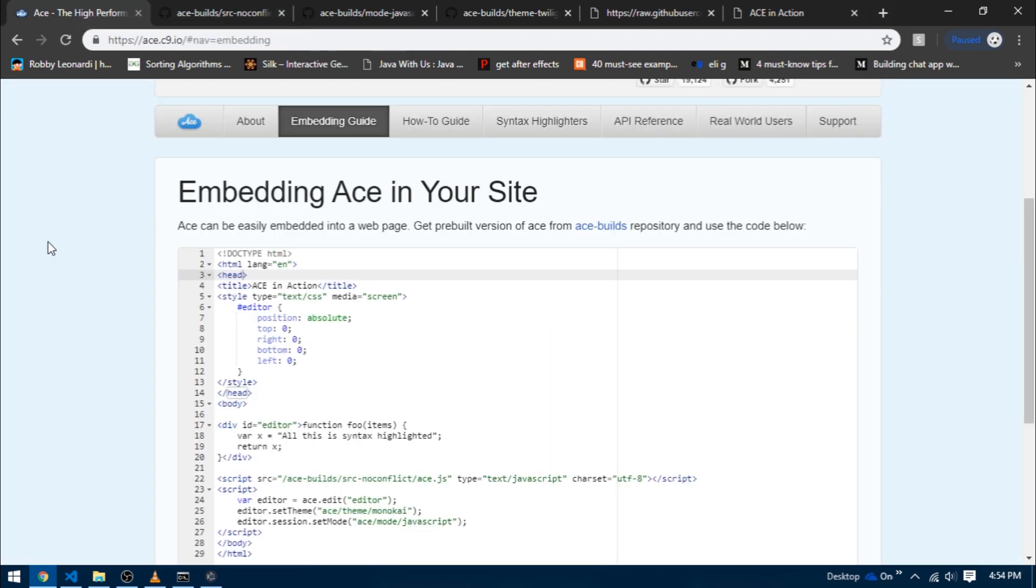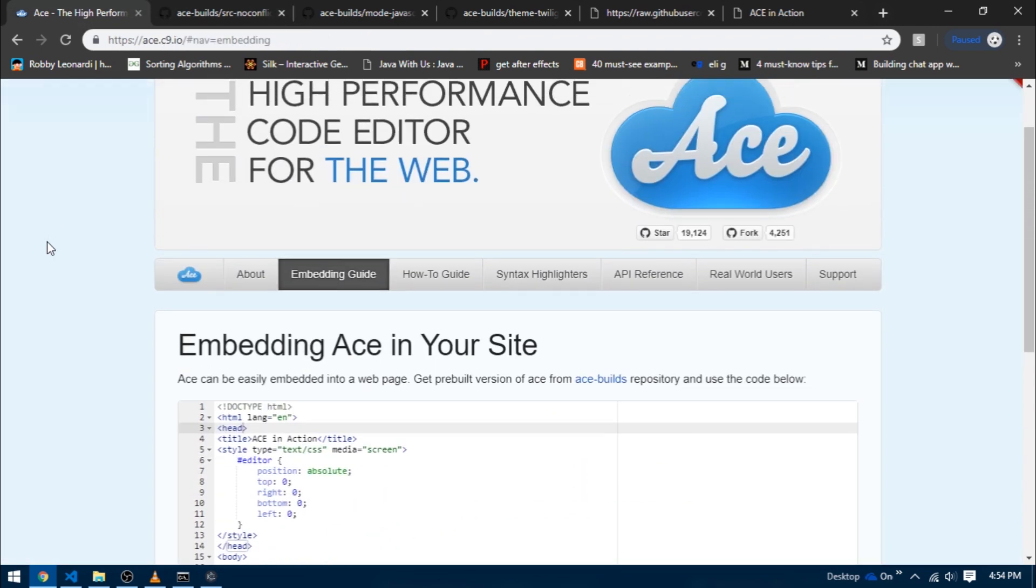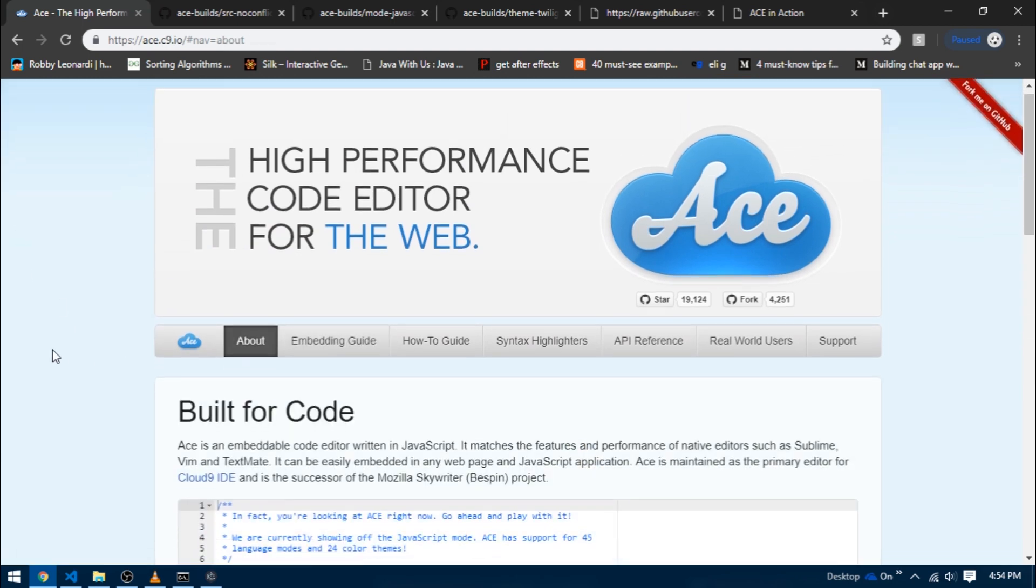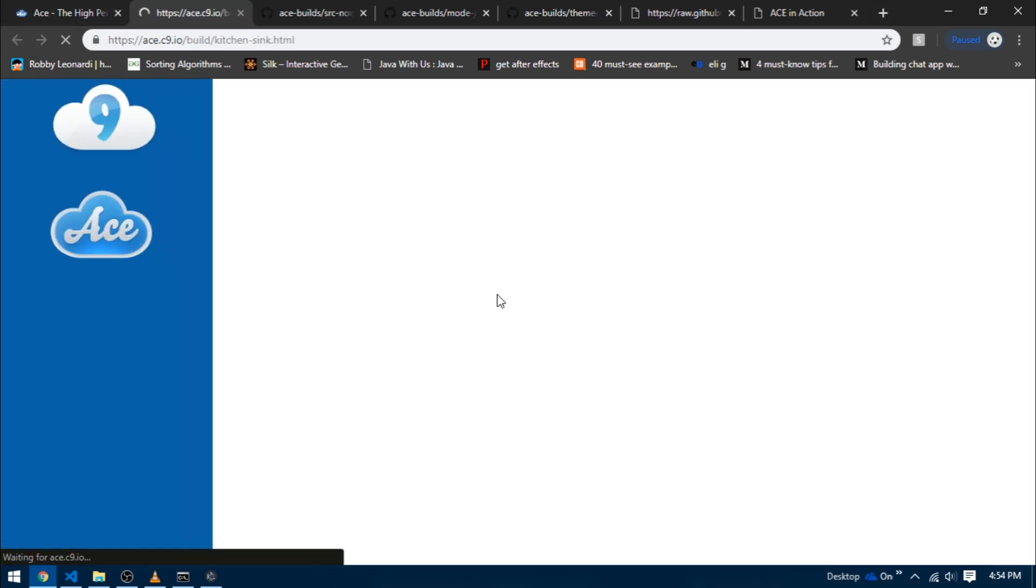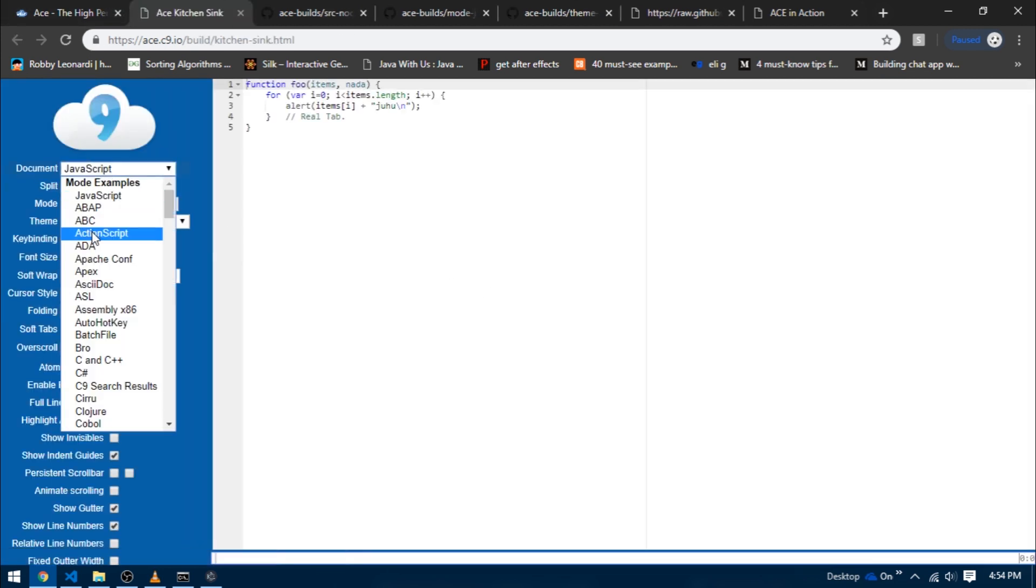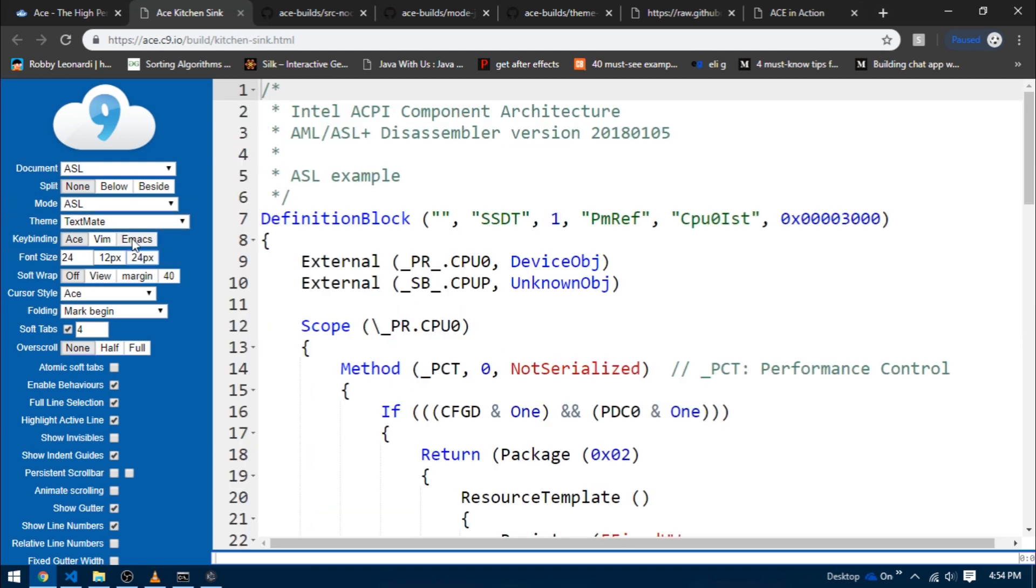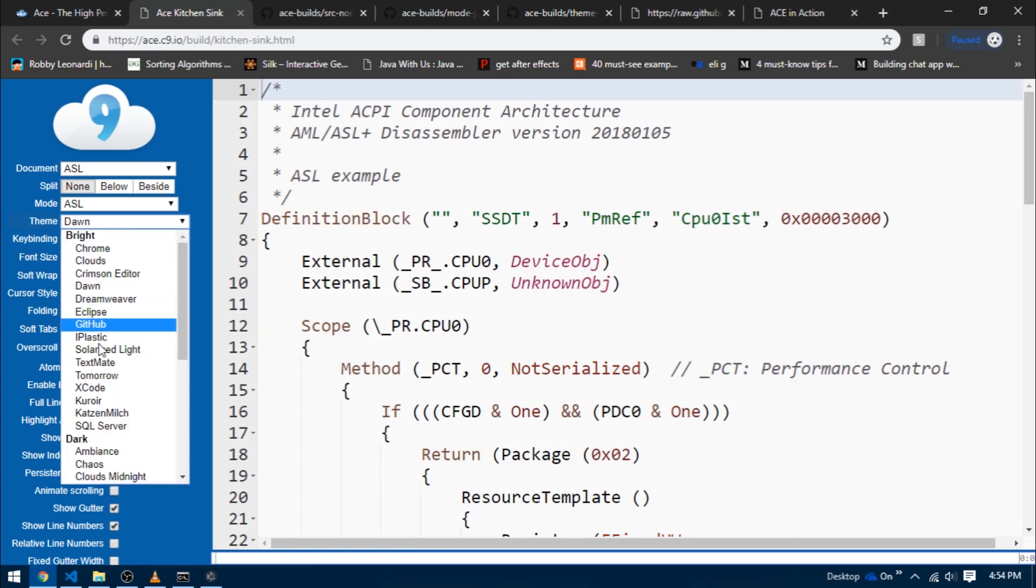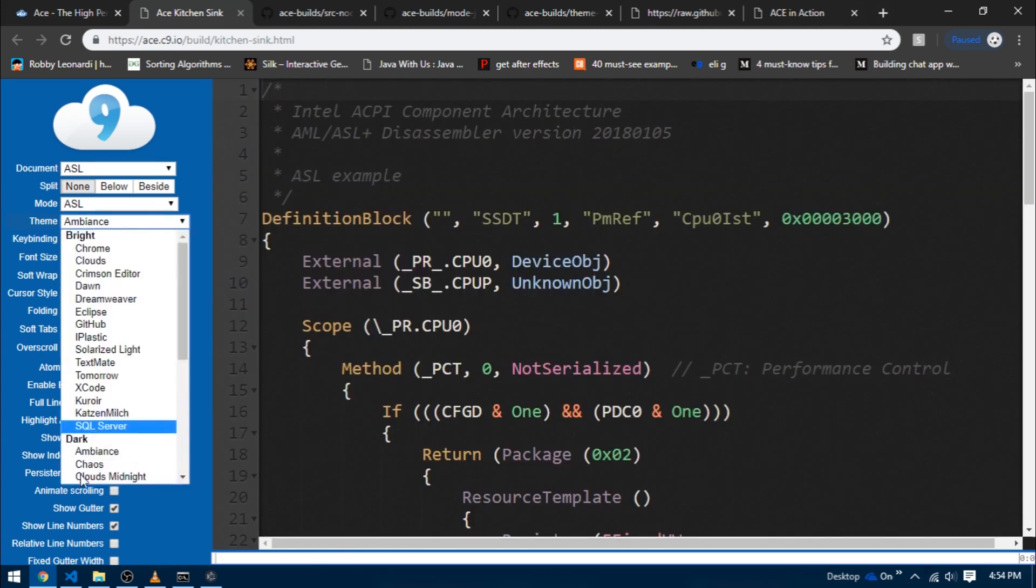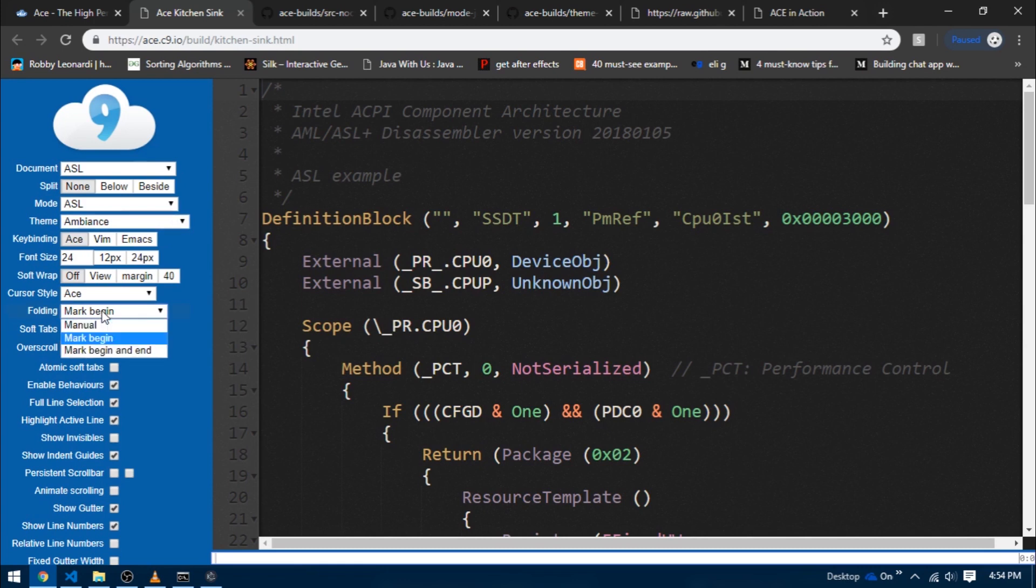I guess that's it for this video. You can also check out the fully featured version of ace.js - just go over to their website and click on the link inside of the highlighted box titled kitchen sink. This takes you to a completely new interface where on the left you've got various settings to play with and on the right you can see the changes. For example, you can change theme, cursor style, font size, mode, and much more. So that's it for this video and in the next one I'm going to actually implement everything in our project. Till next time.